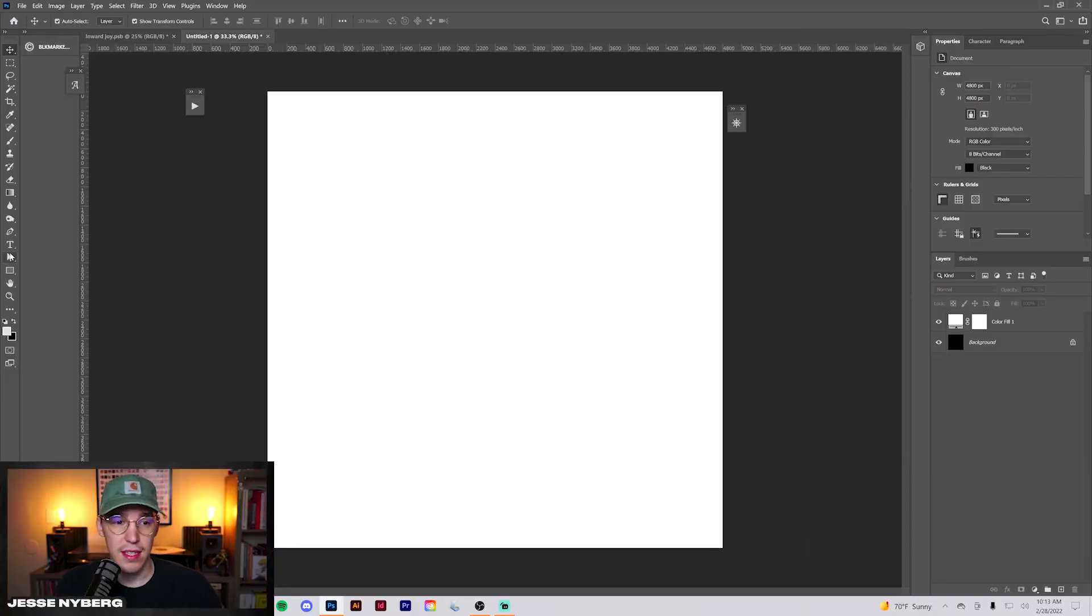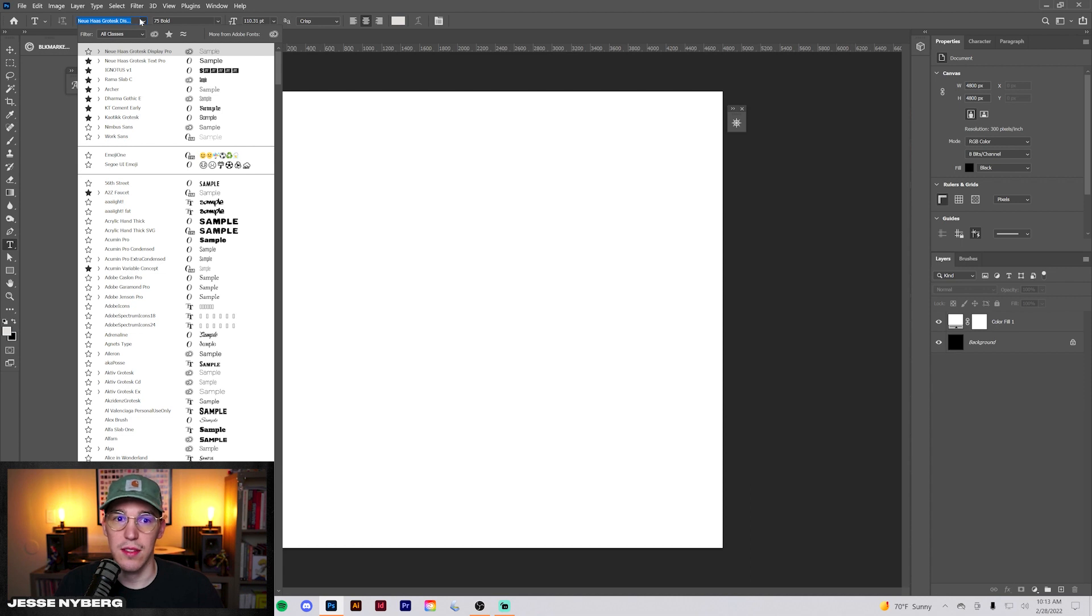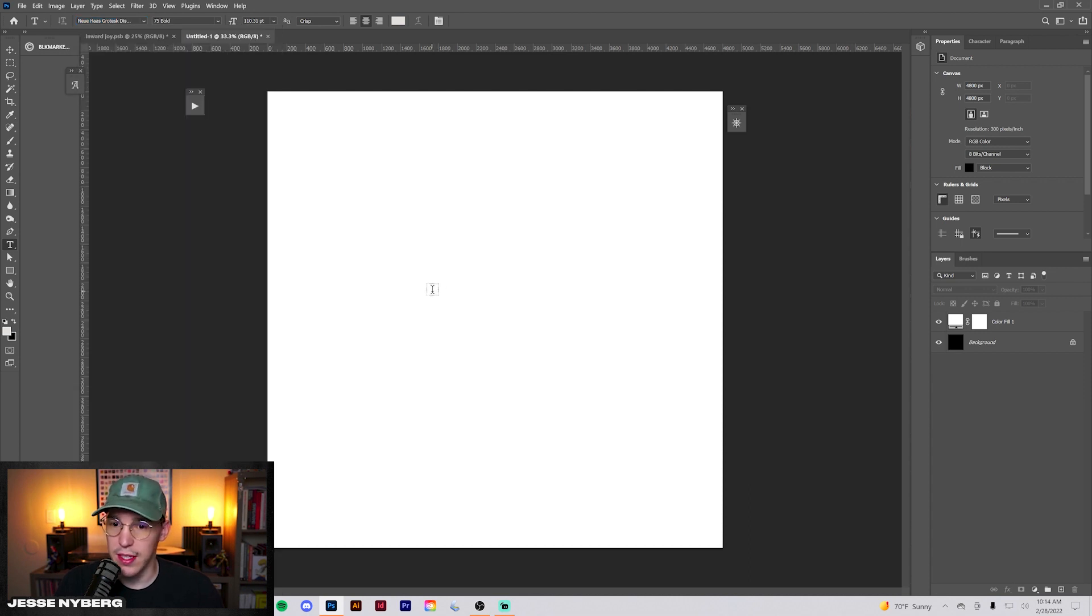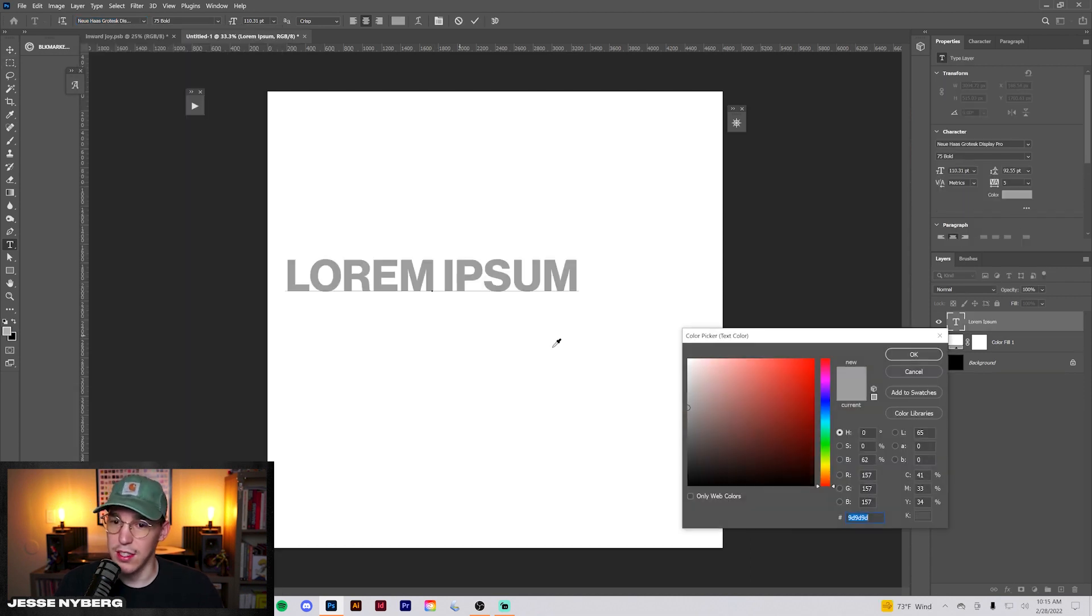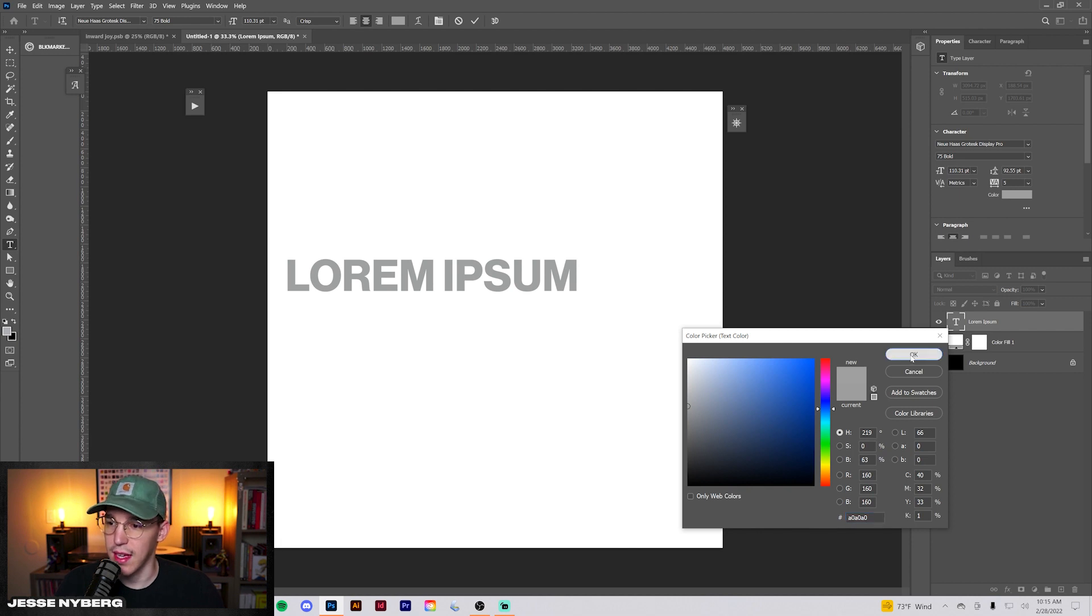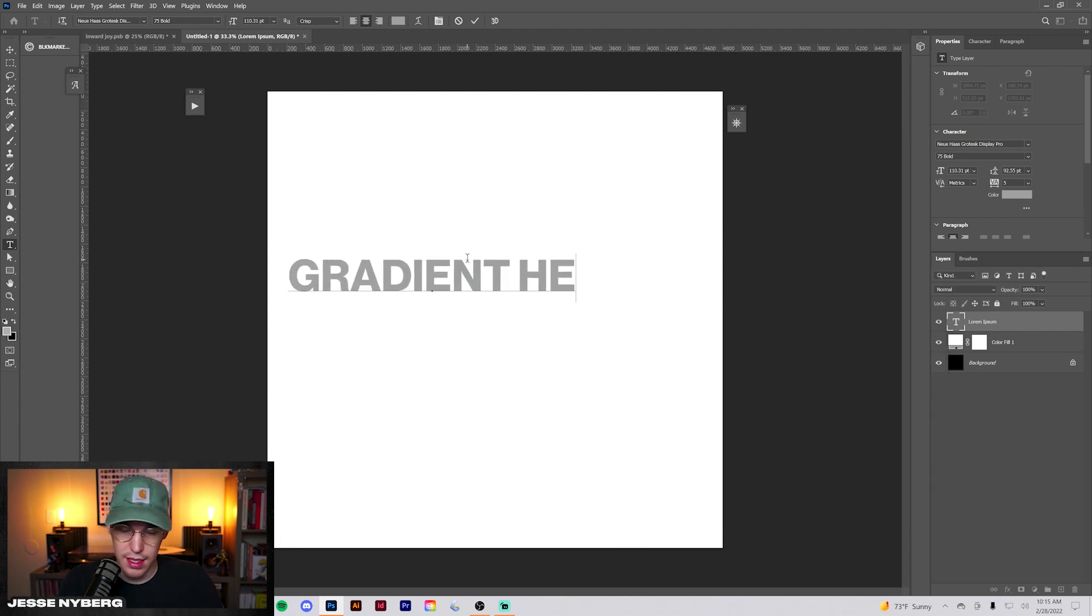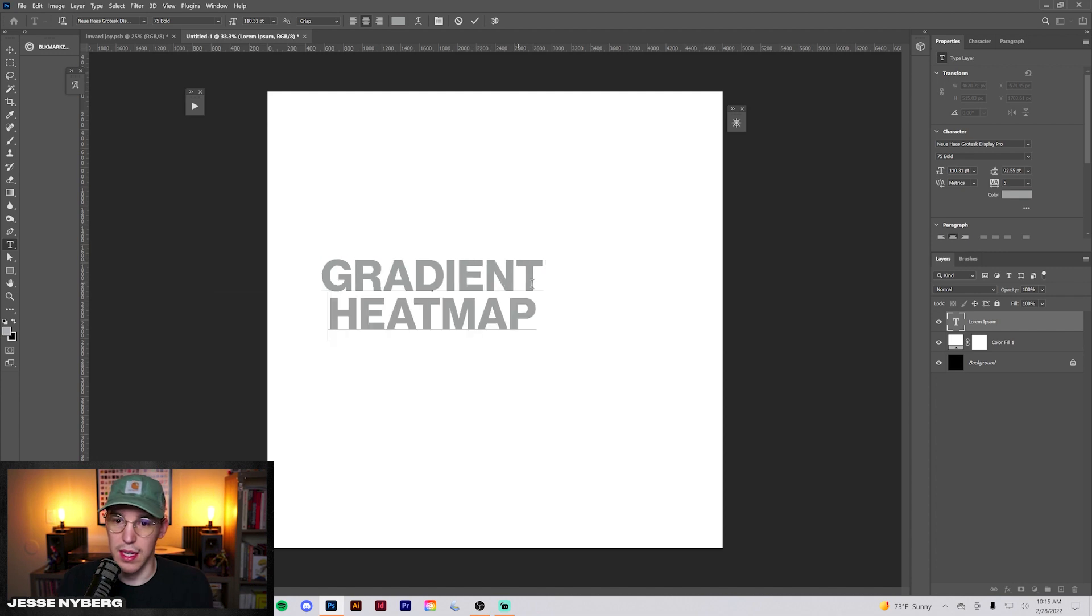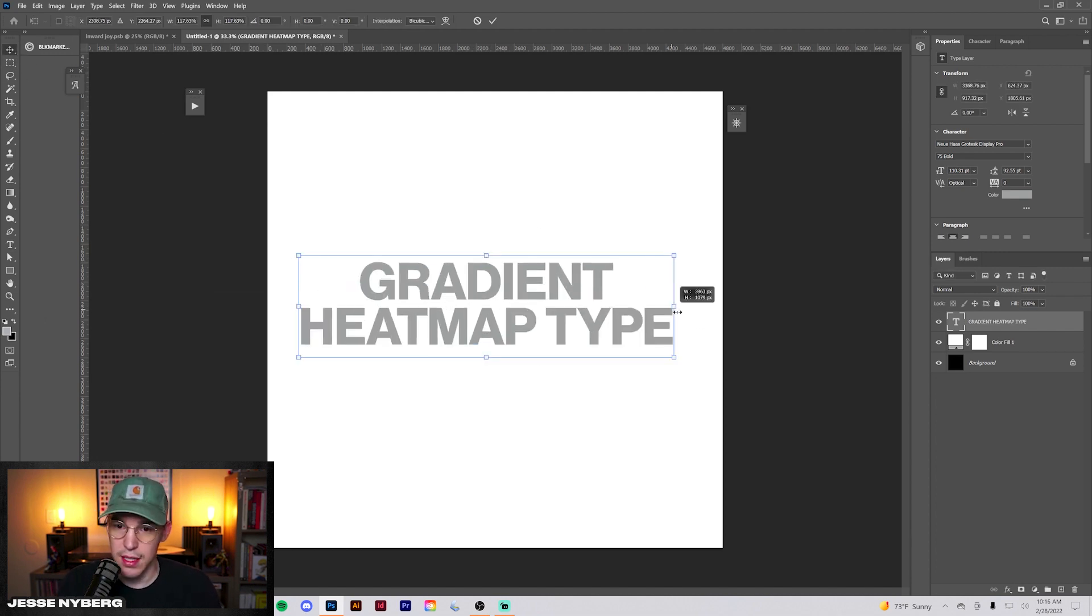Alright everyone, we're just going to get started here in Photoshop. It's going to be a super easy tutorial. I'm using Noia Has Grotesque for the font, but feel free to use any font. What we're going to do is make our text this gray color, somewhere around there, like 50%, maybe a little bit of shade of blue. Something like that should work.